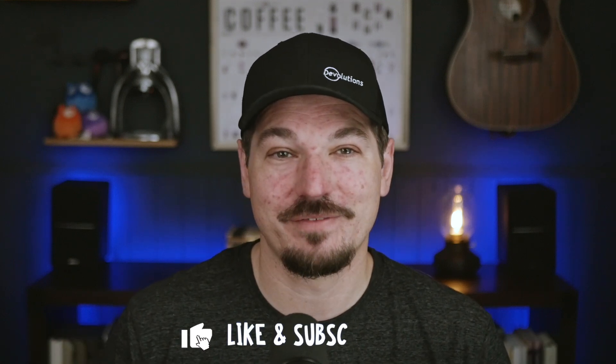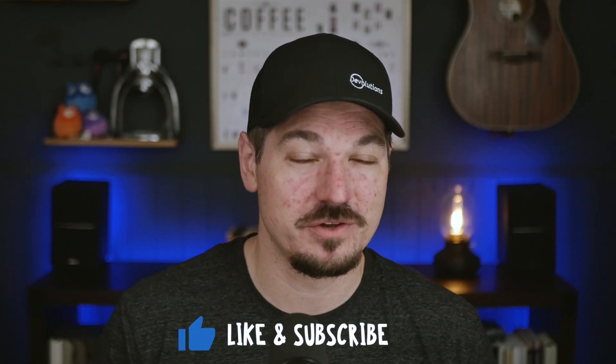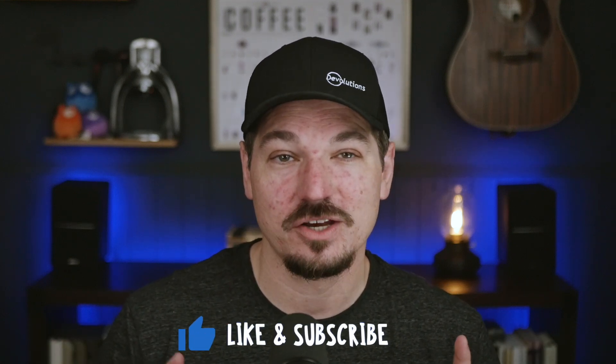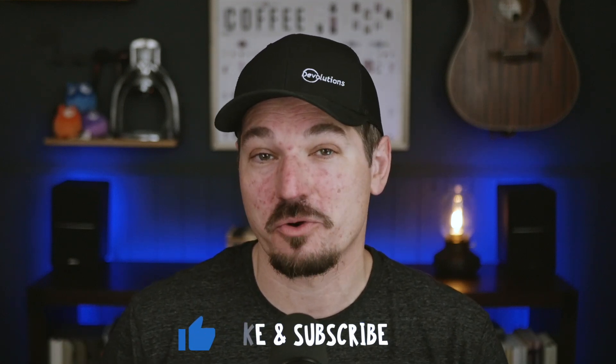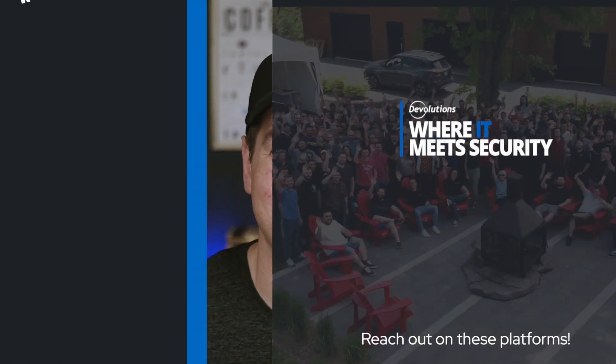So thanks for watching. Don't forget to like the video, subscribe for future updates, and drop your questions or feedback in the comments below. See you next time.